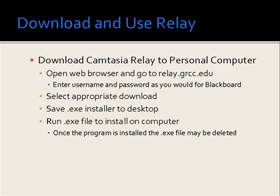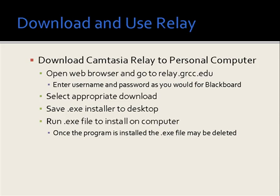We'll begin by downloading and installing Camtasia Relay to our personal computer. We'll open a web browser and go to relay.grcc.edu where we'll enter our username and password just as we would to log on to Blackboard. We'll select the appropriate download for our hardware and then we'll save the installer file to the desktop. We'll run that file in order to install it on our computer. Afterwards, you may want to choose to delete the installer program.